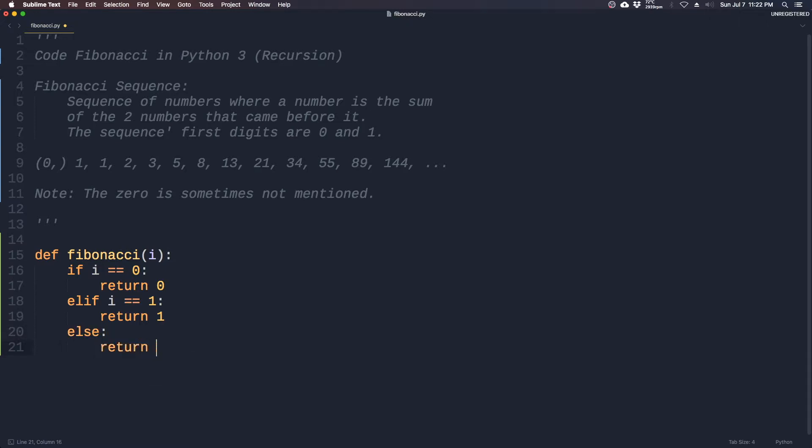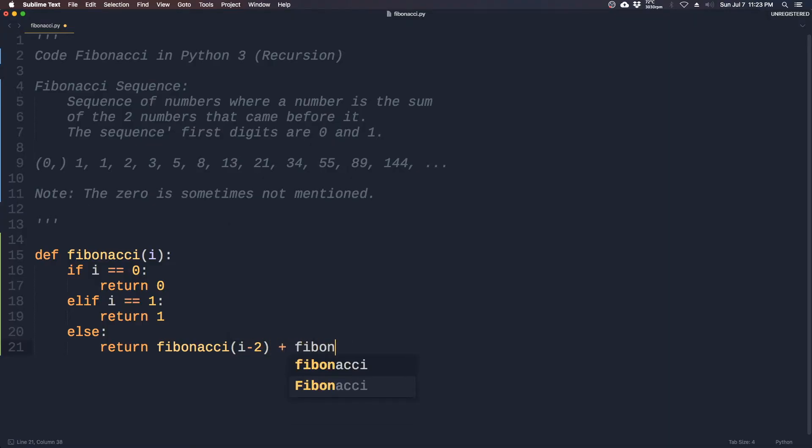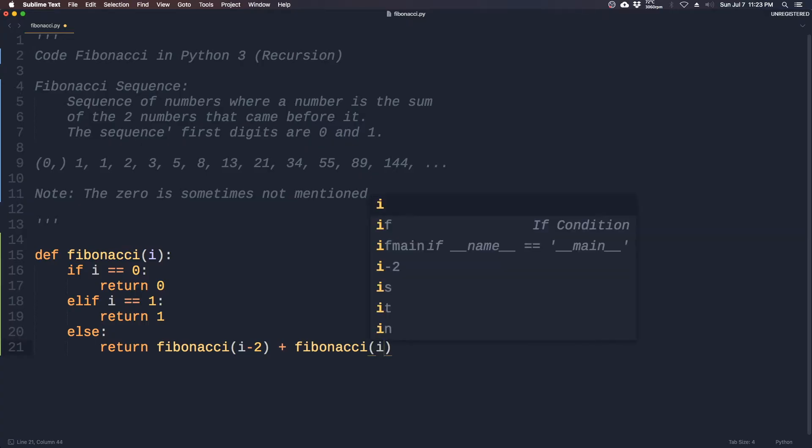the other rule is return the sum of the two digits that came before it, which is simply Fibonacci index minus 2 plus Fibonacci index minus 1.